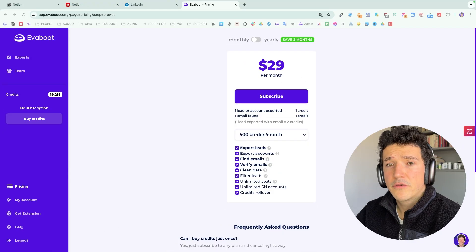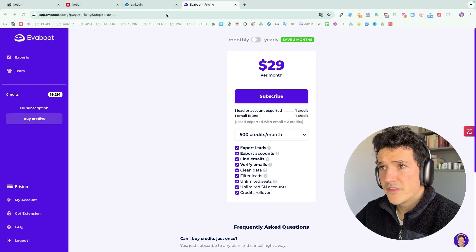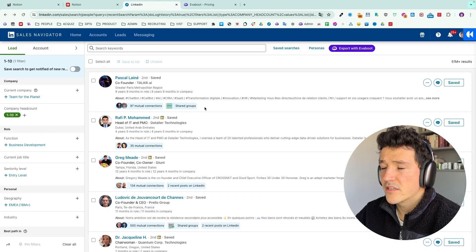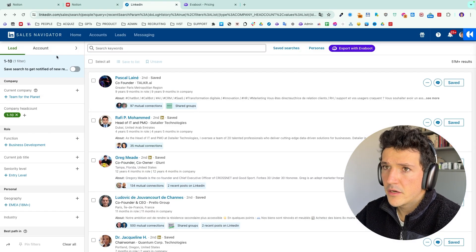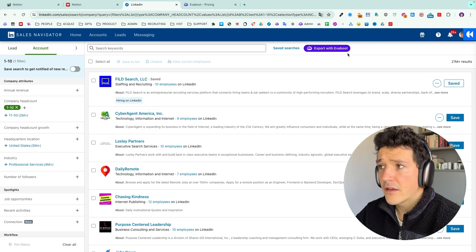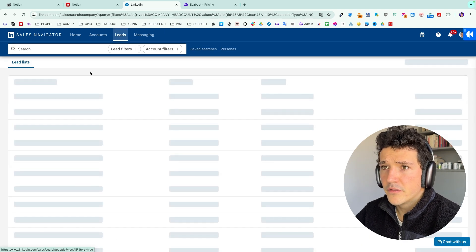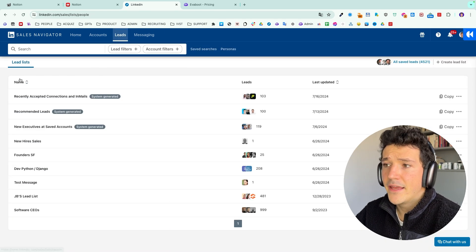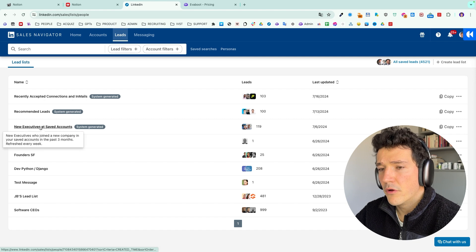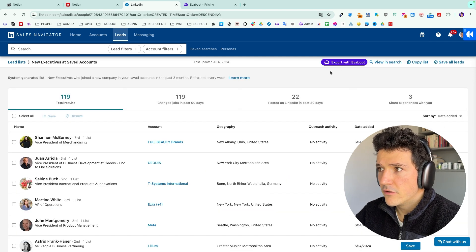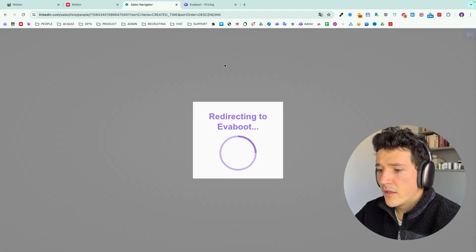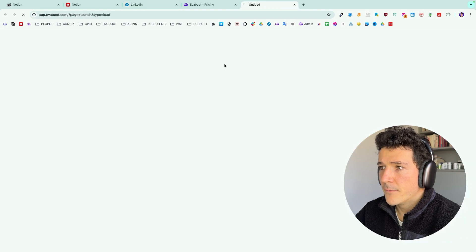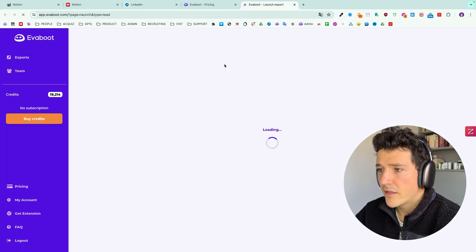Once you've bought your credits, the process is pretty simple. You can go on any Sales Navigator lead search and click on this button here. You can also export account searches and you can also export account and lead lists. So let's say I want to export this lead list here. Just need to head to the list, click on Export with Evaboot, and then this will open the Evaboot app.